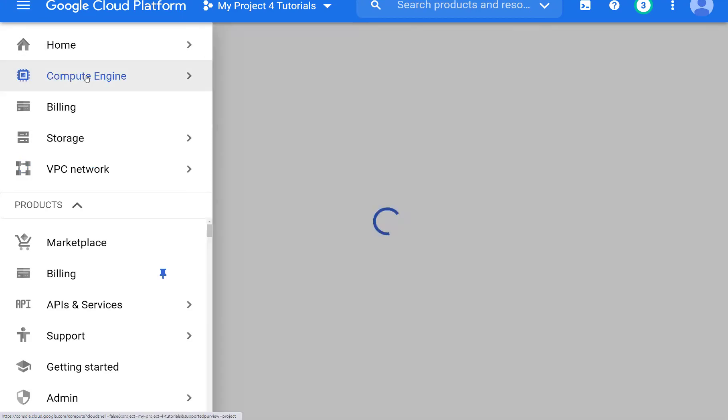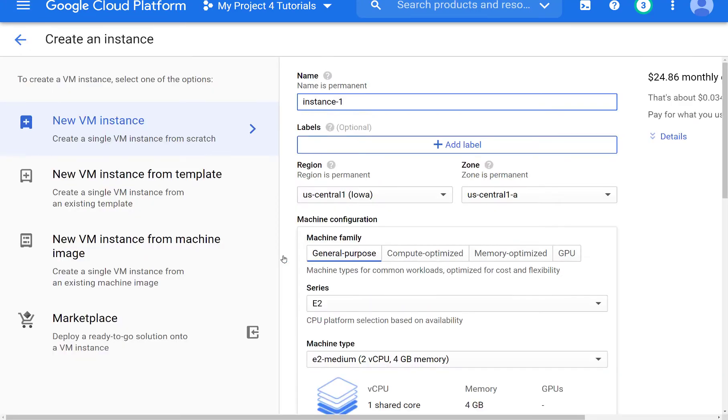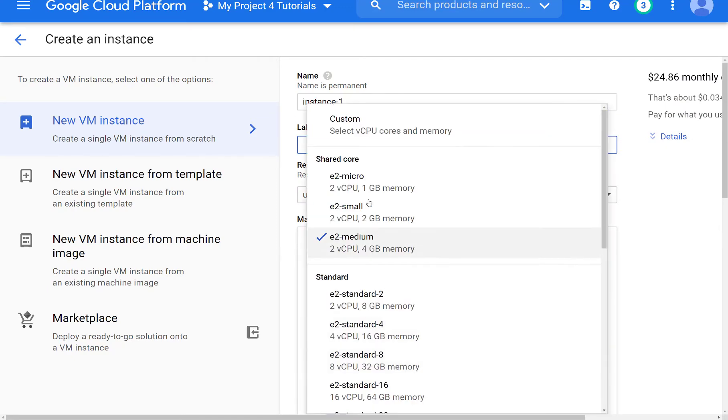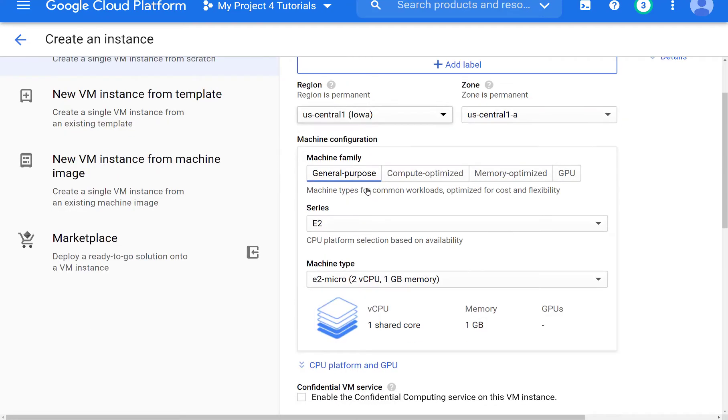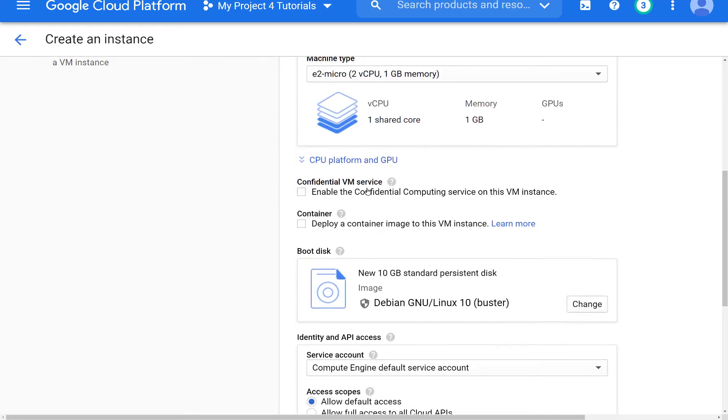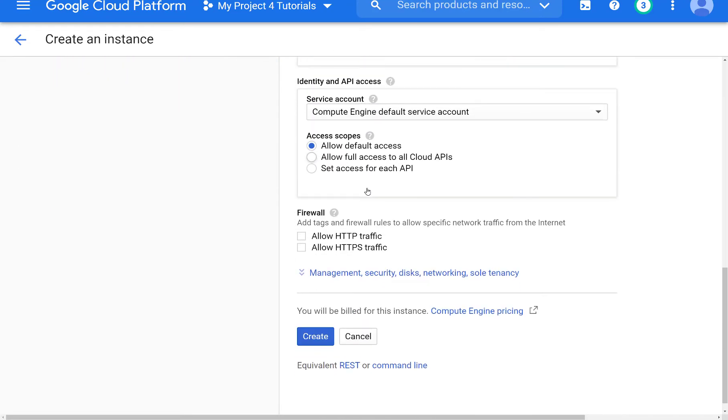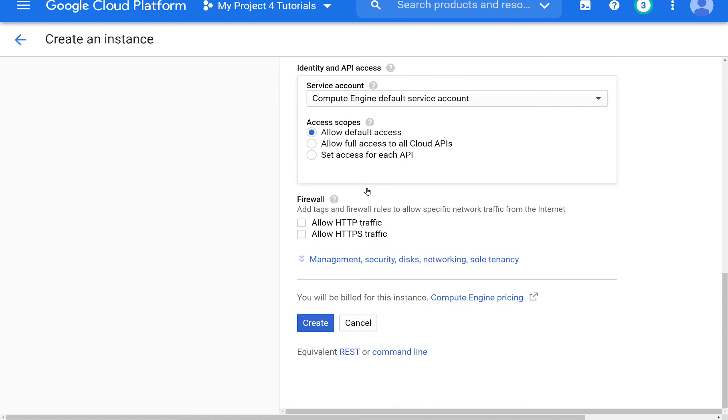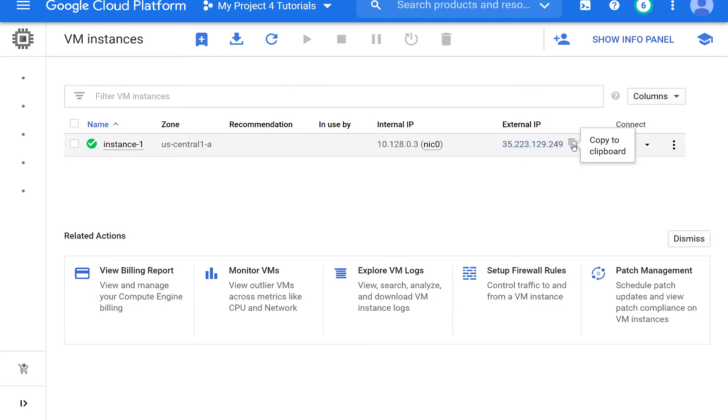So now let's create a compute engine instance and we give it all the defaults. We just select the smaller one so that we don't incur any cost. This is good for you if you're labbing. Many times I have forgotten to delete these VMs and then I incur certain costs that I didn't want.